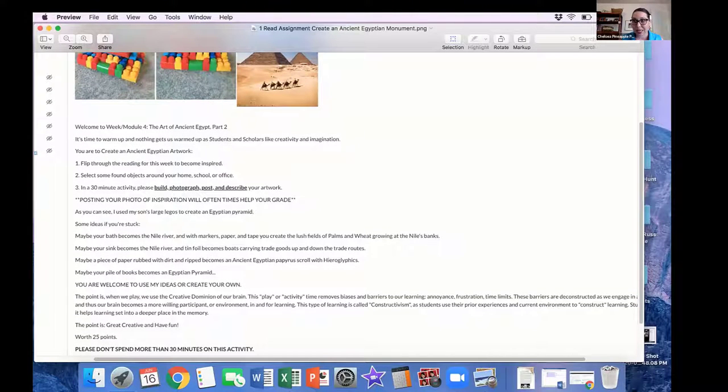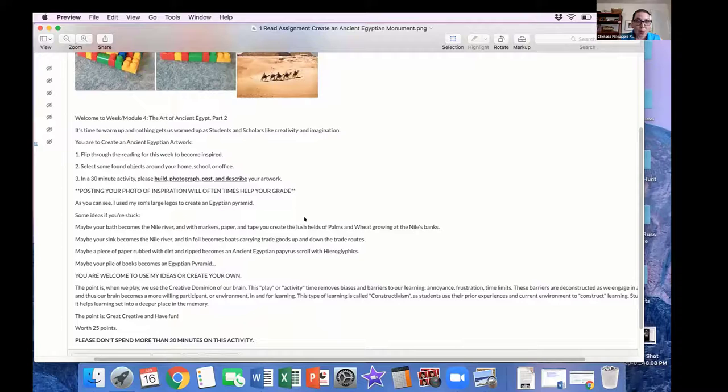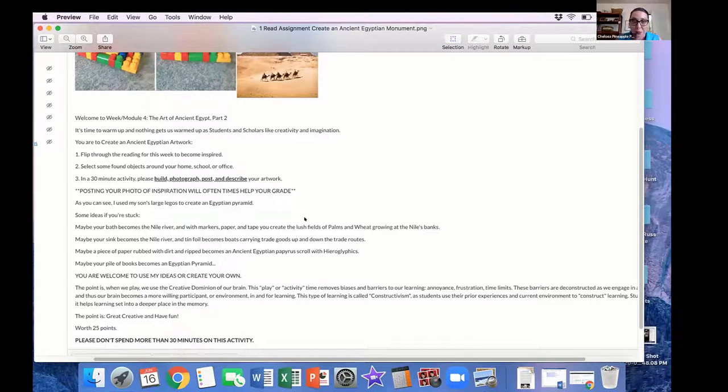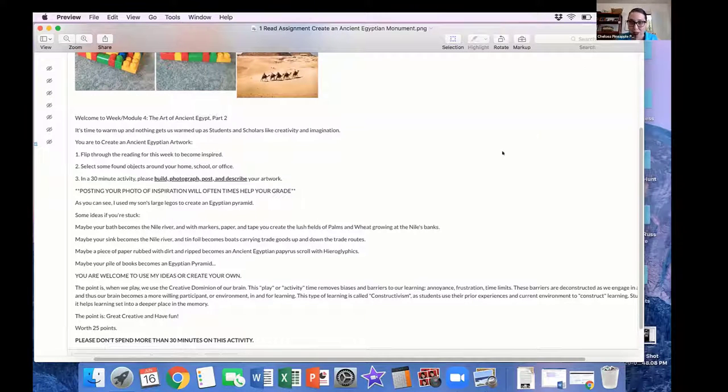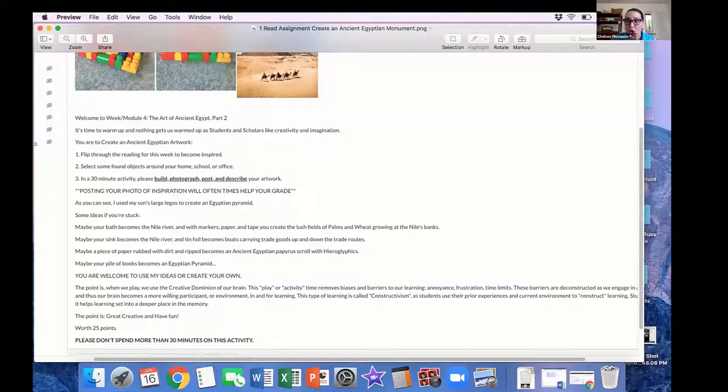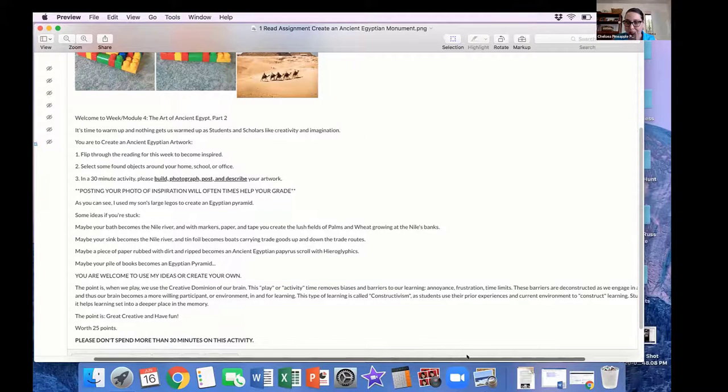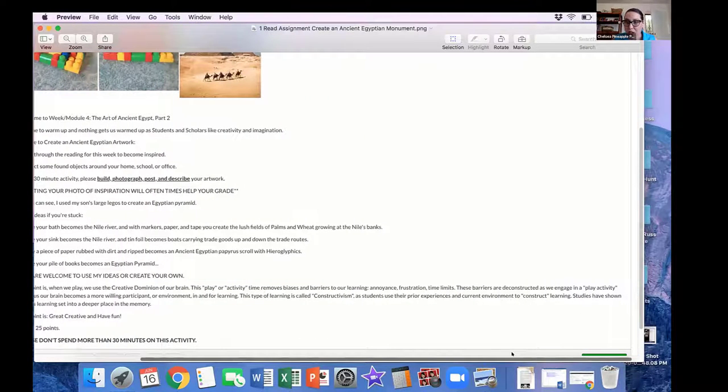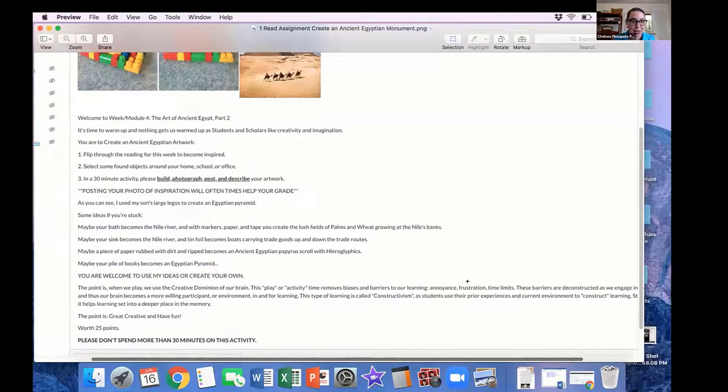And then I explain to them what constructivism is. The point is, when we play, we use the creative dominion of our brain. This play, or activity time, removes biases and barriers to our learning, which are annoyance, frustration, or time limits. These barriers are deconstructed as we engage in a play activity.